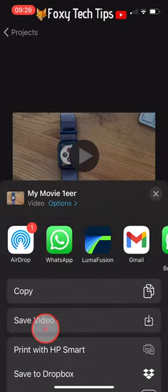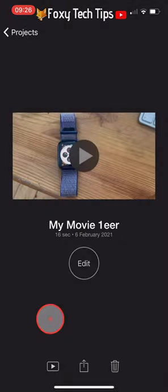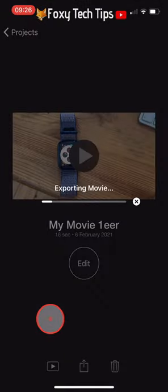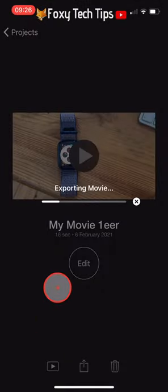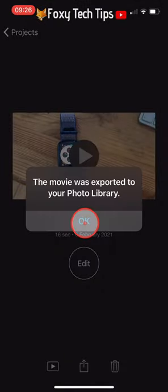Select save video and it will export to your camera roll as a new video clip.